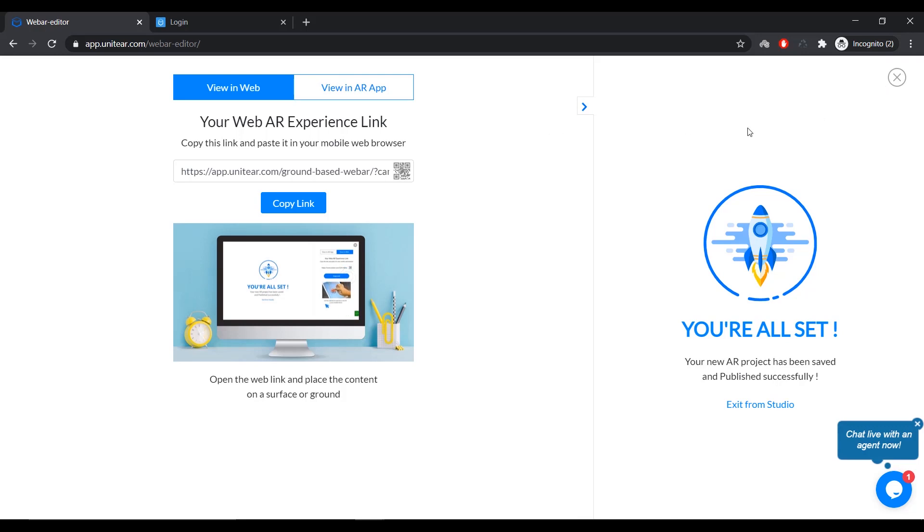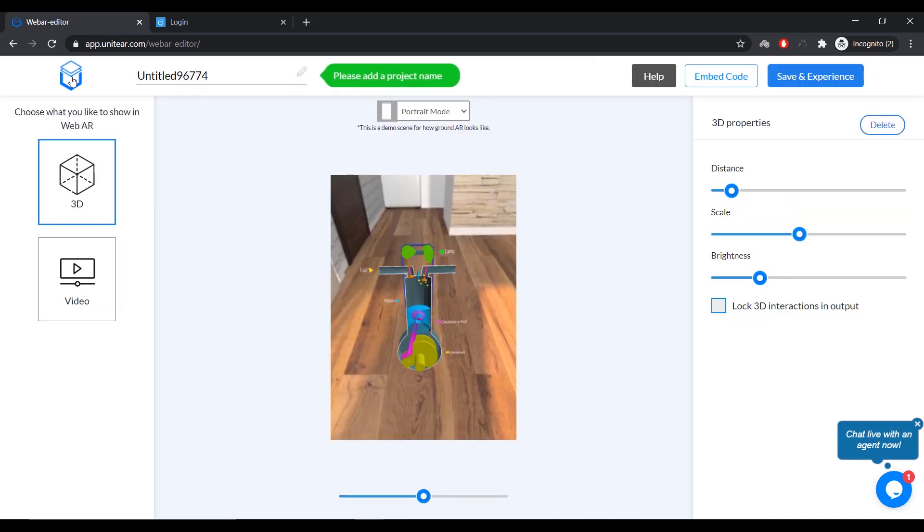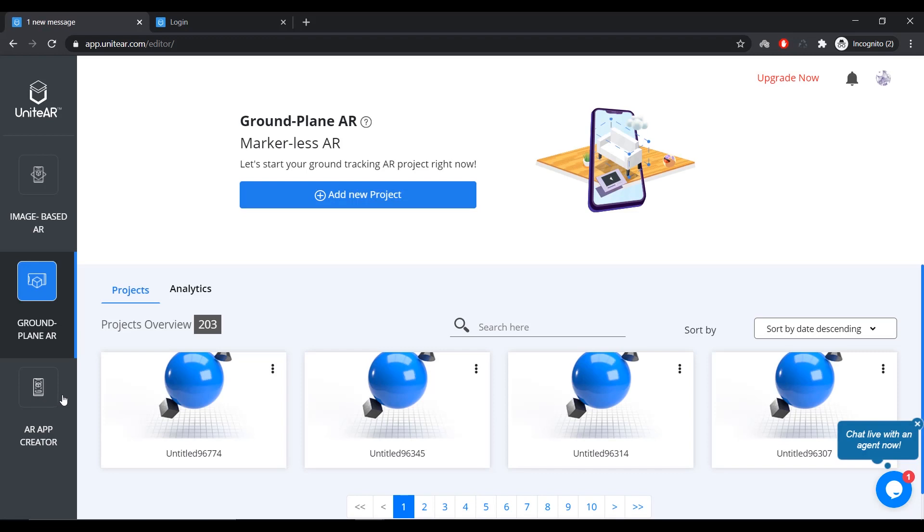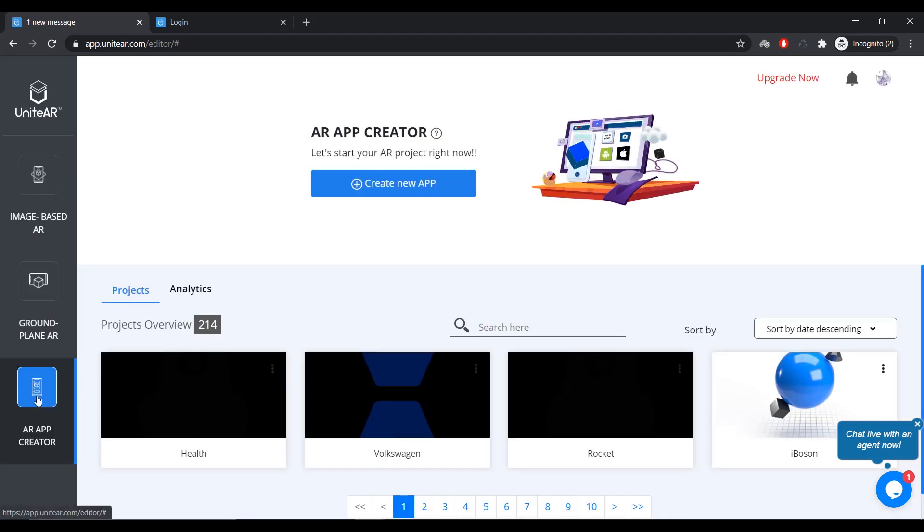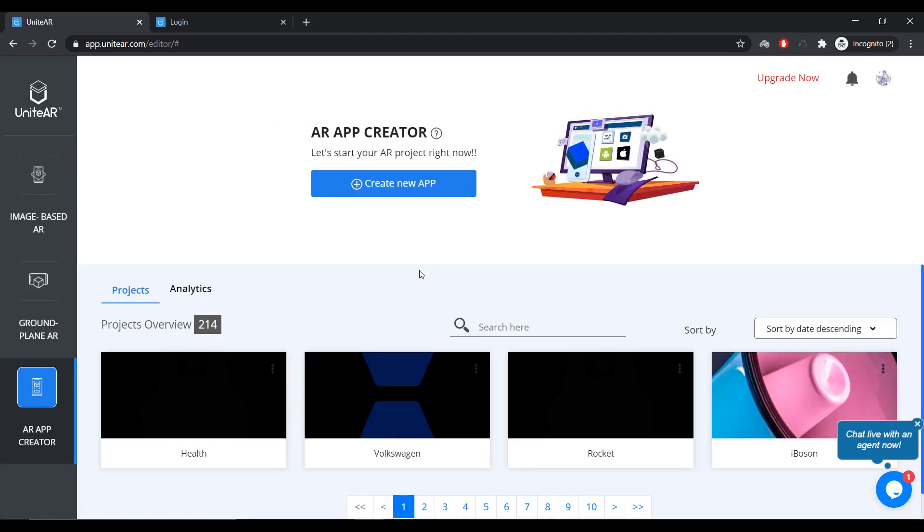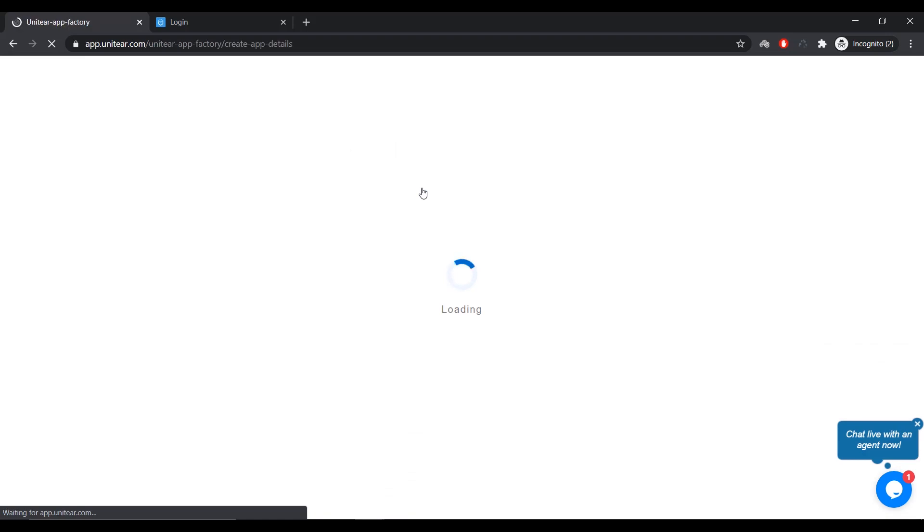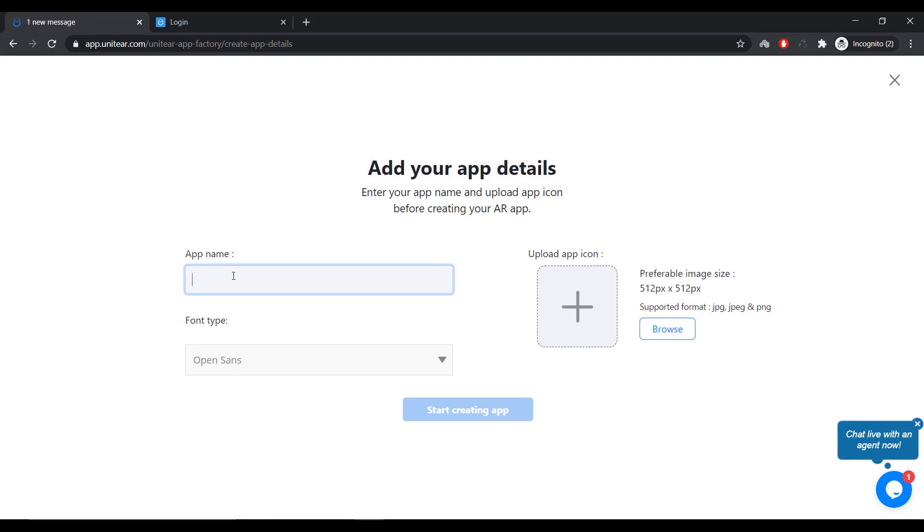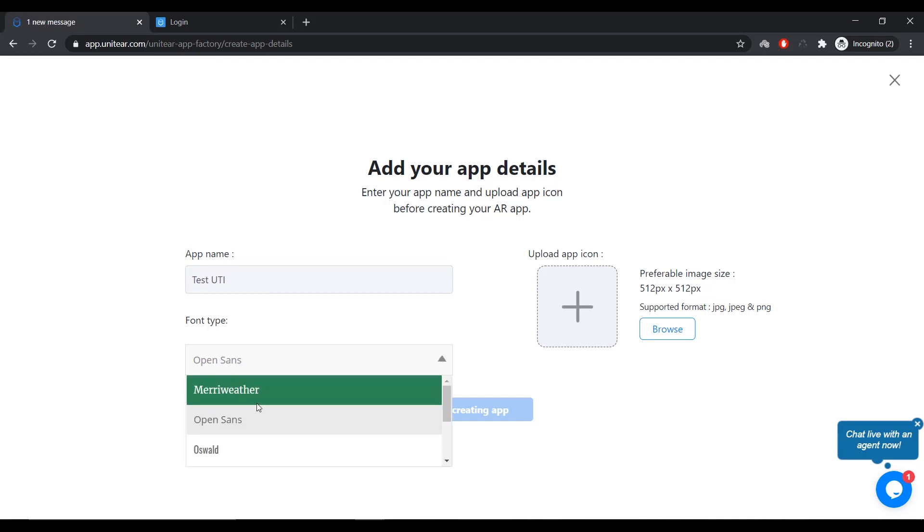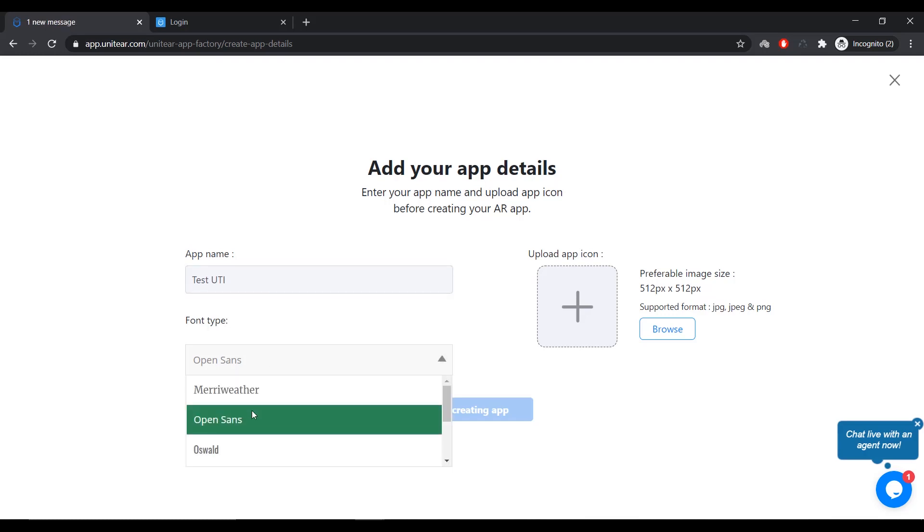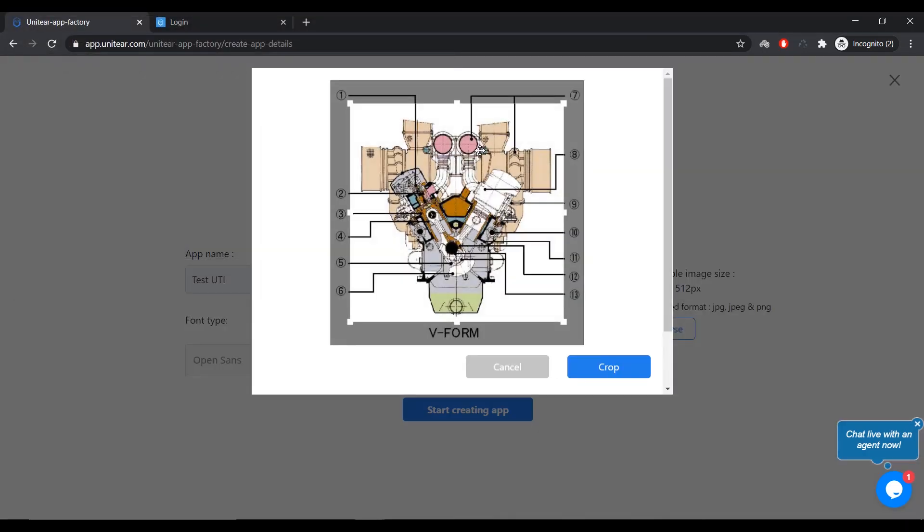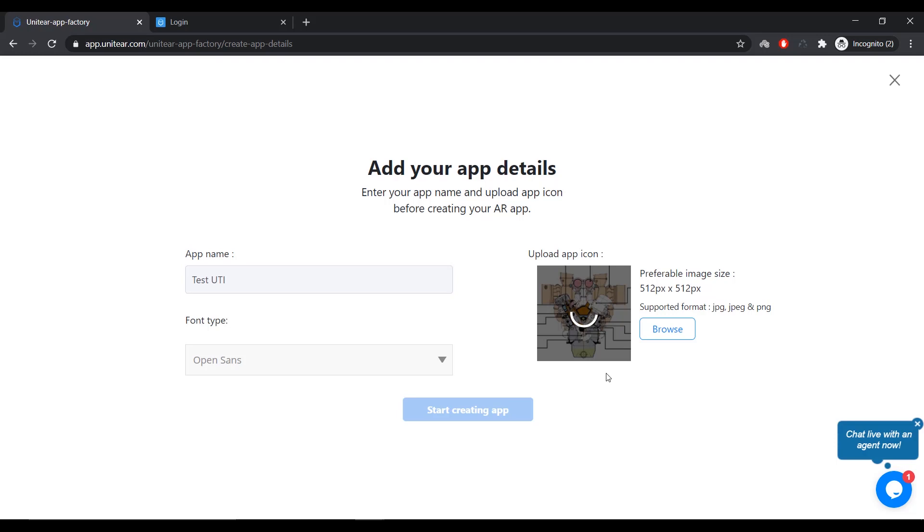Now, if you go back to the Project Library, again, if you click on the Close button and click on the icon over here, it's going to take you back to the Project Library. And if you click on AR App Creator, that is going to let you white label UniteAR Application in the Play Store. So, what I'm going to do is I'm going to click on Create New Application. That is going to load up a page where I have to enter the app name. I'm going to enter a test UTI and you can choose a font type. But for now, I'm just going to leave it at Open Sans.